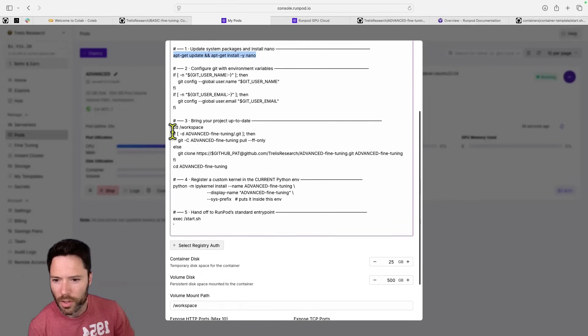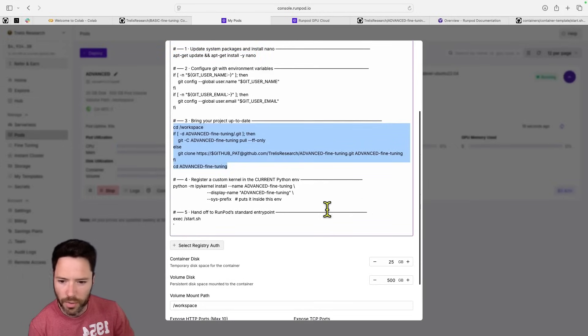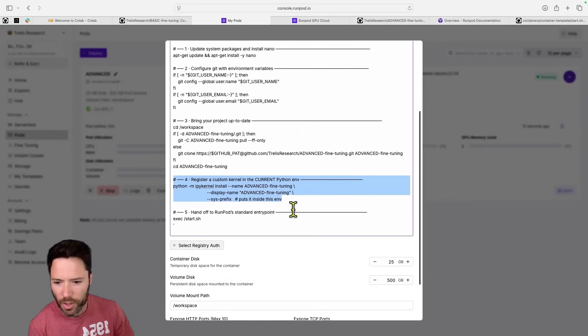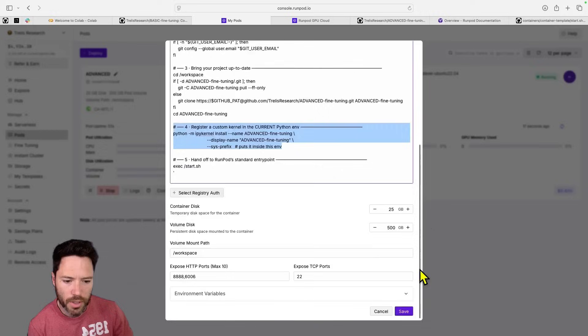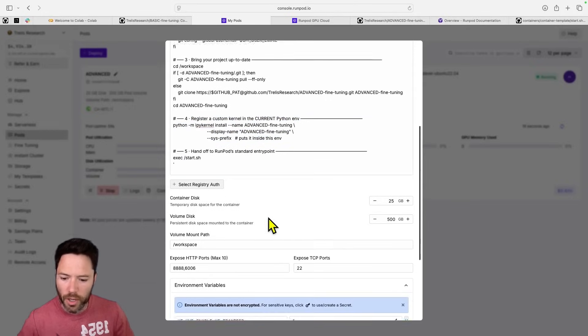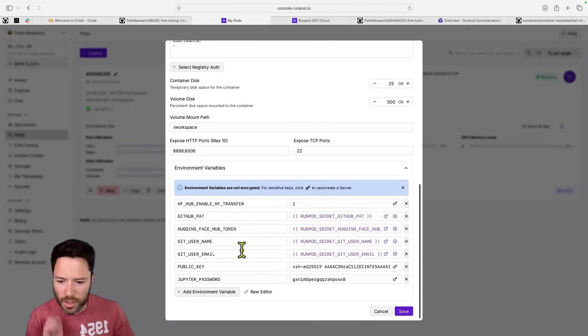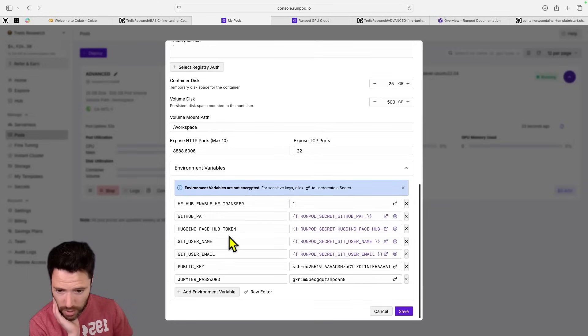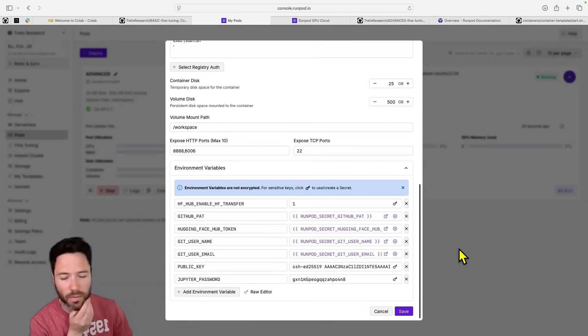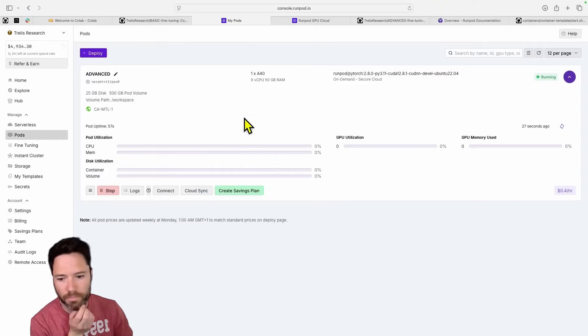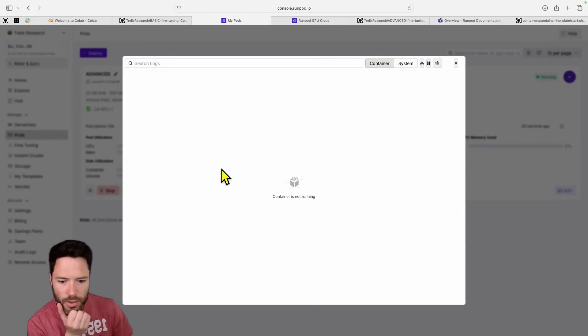Here, I'm just copying the repo, nothing different there. Here, I'm registering a custom kernel. So there's not a whole lot different here, just some small extra steps. Now notice that in my environment variables, I do need to now set my git username, my git user email, and then also my git personal access token and my hugging face hub token. So let's take a look at the logs.